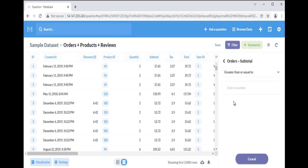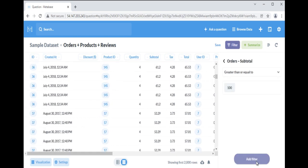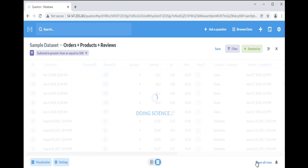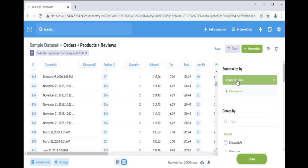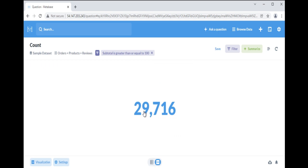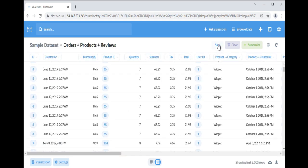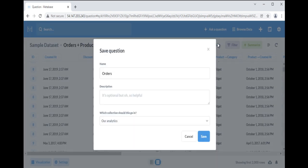Let's apply filter as subtotal greater than or equal to 100 and see the result. Now summarize this result by default metric as count of rows. It will show you total number of rows with selected criteria.